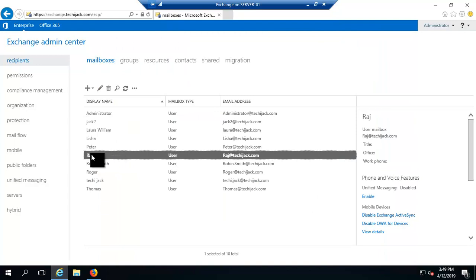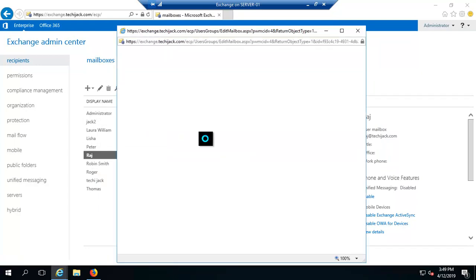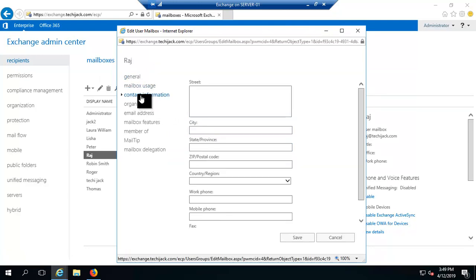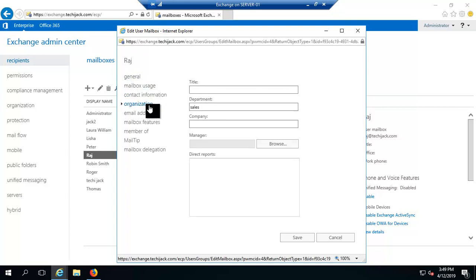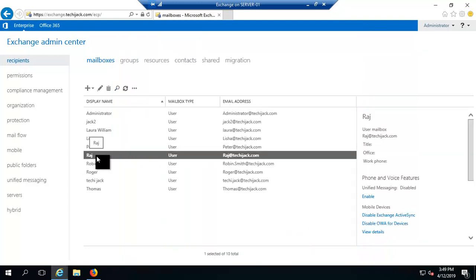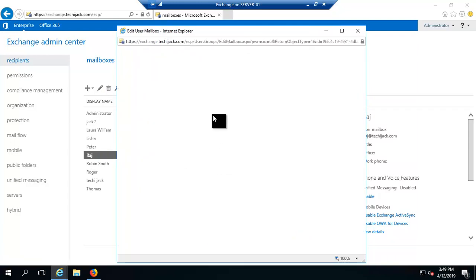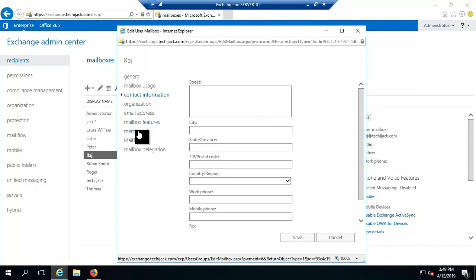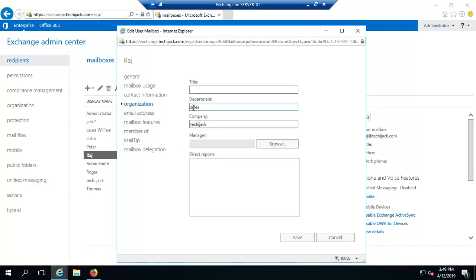Let's check Raj's properties. Under the organization tab, we'll set the company to 'Techie Jack' and click Save. Raj is already in the Sales department, and now the company is set to Techie Jack, so he meets all the dynamic distribution group conditions.